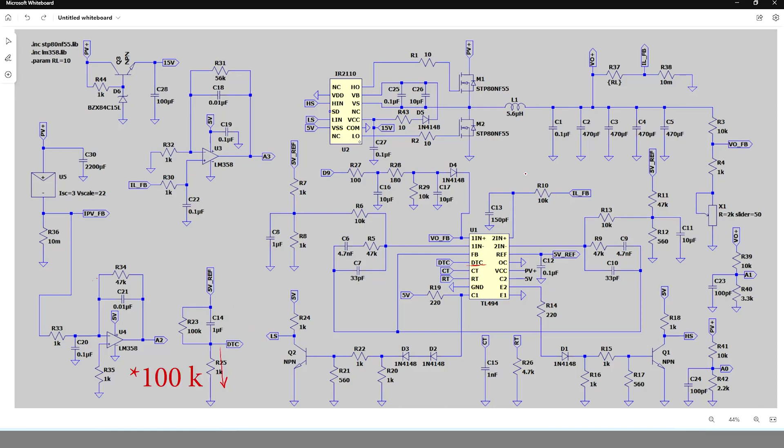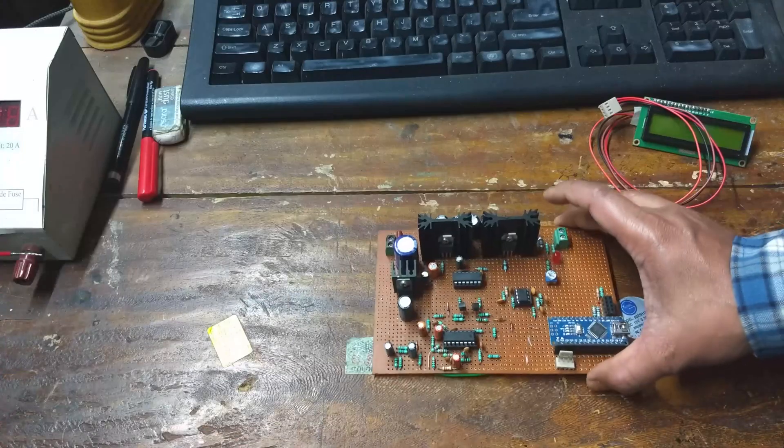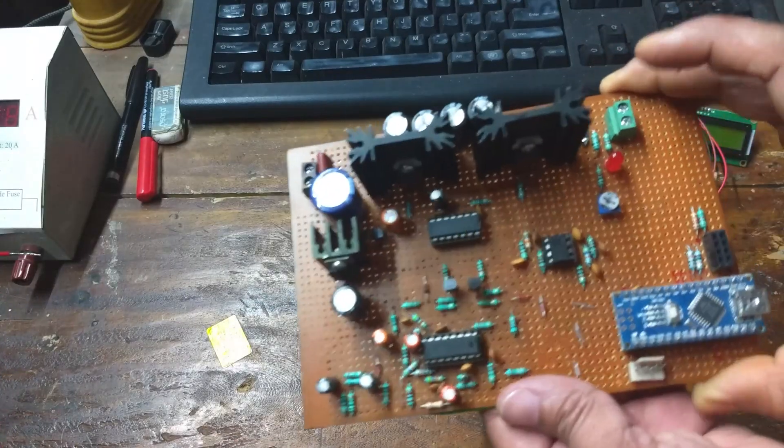These two op amps amplify the current sense voltages on the shunt resistors connected in the input and output sides. The outputs of the op amps are sent to the analog pins of Arduino. I have made the circuit on a prep board.